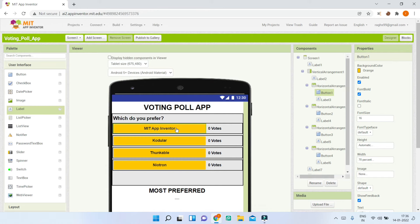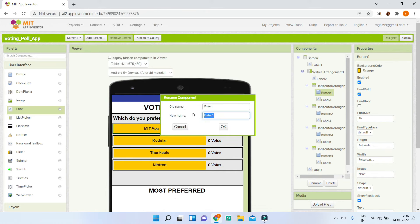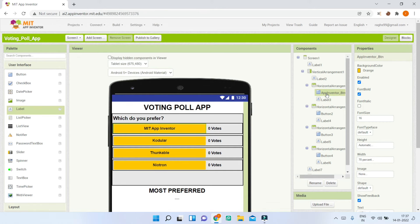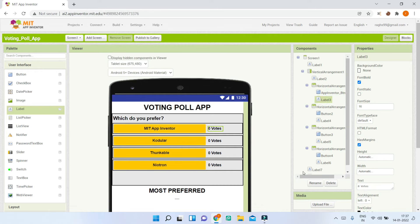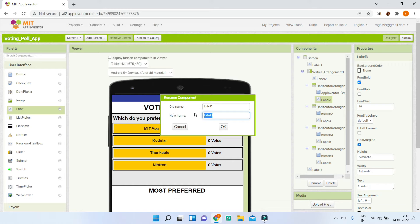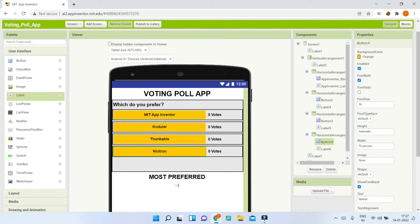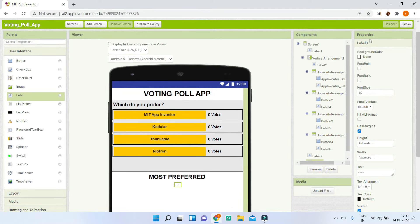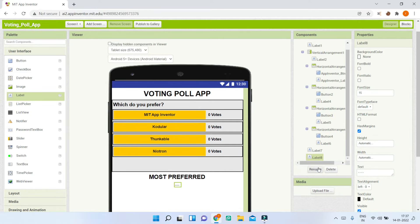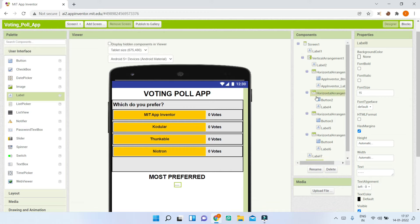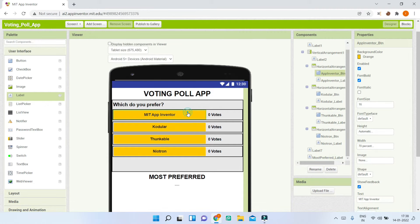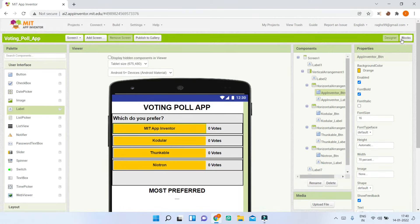Now we are going to rename all the components so it will be easier in the blocks section. For the first button, go to Rename and call it 'AppInventorBTN'. For its vote count label, rename it 'AppInventorLabel'. Do the same for all buttons and labels. The label that shows the most preferred result can be named 'MostPreferredLabel'.